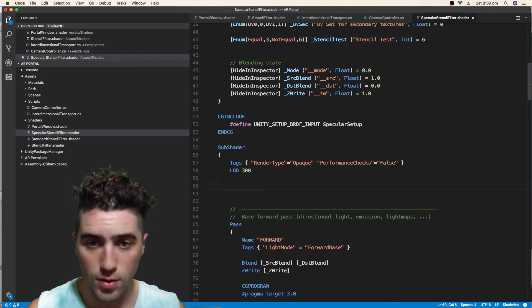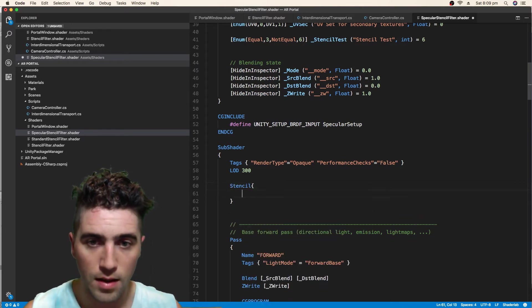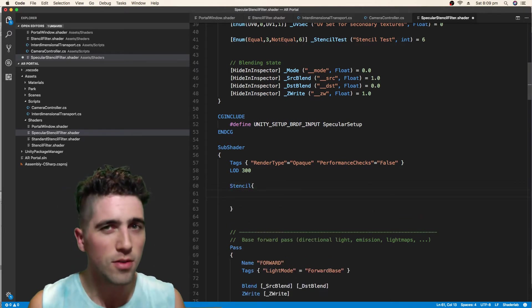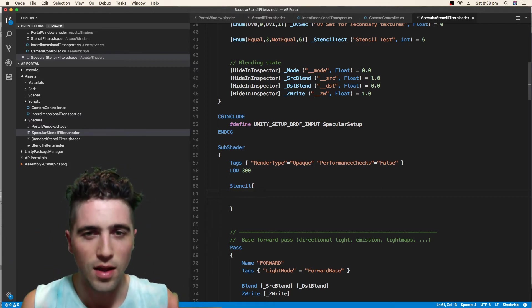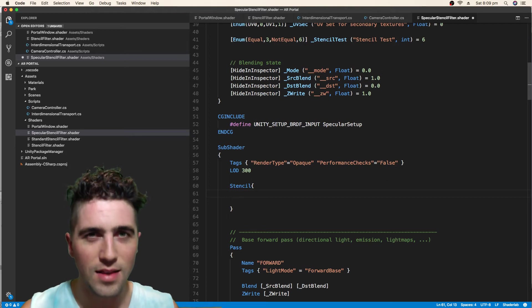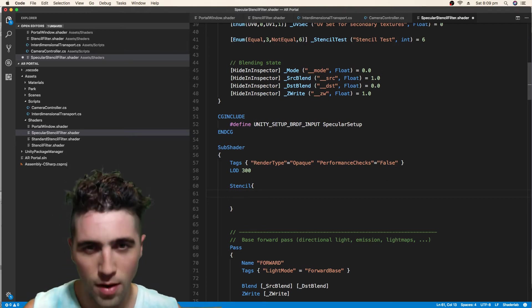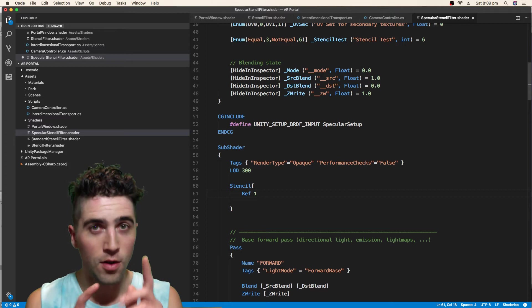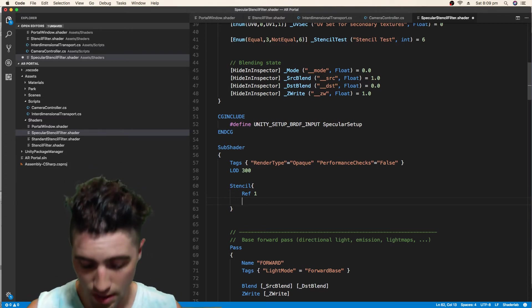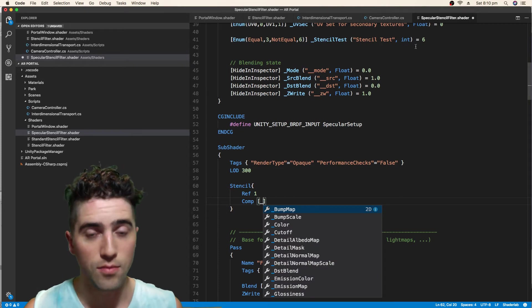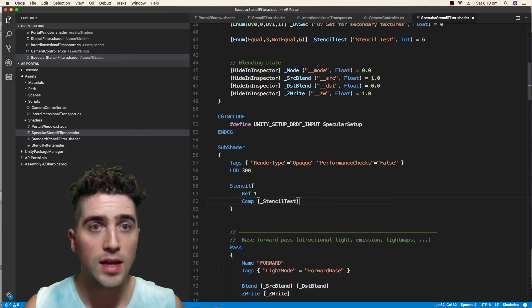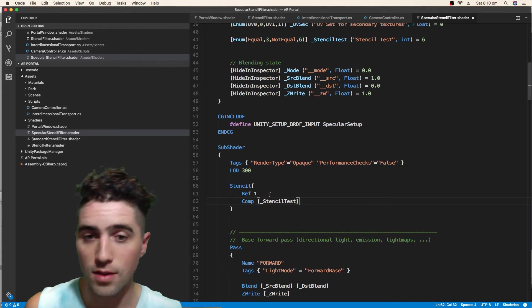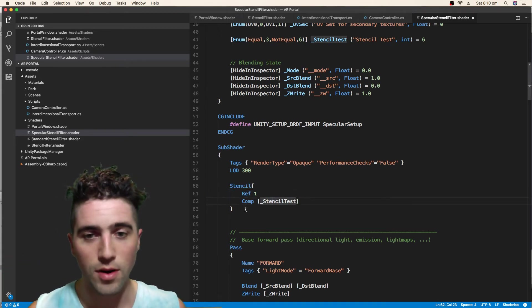Now that we've added our stencil filter property, we're going to then put it in our first sub shader. So we're just going to create a stencil. Again, we could copy paste, but it's good to redo things, reiterate, remember how it is and why we're entering each line in. So I'm going to go ref 1. We're referring to the number one, and we're going to say comp, we're comparing, we're going to use whatever stencil test we're given, and by default it's going to be not equal. So as long as it's not equal to one, then it will render.